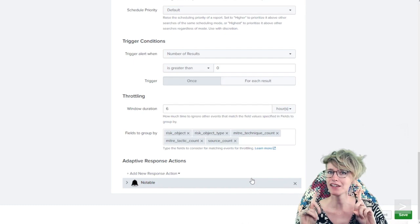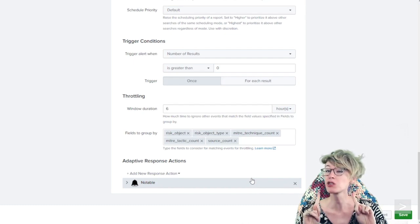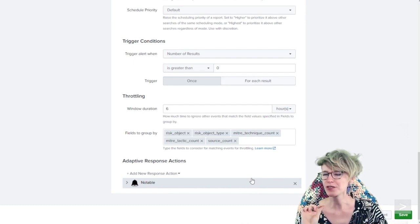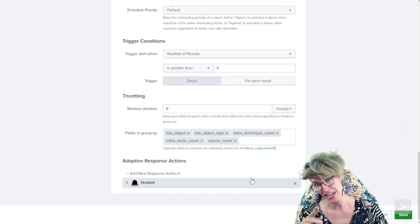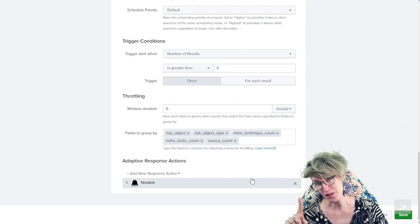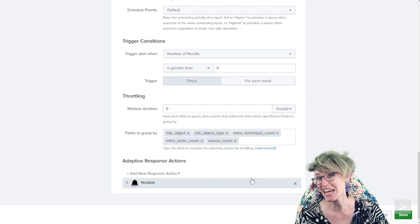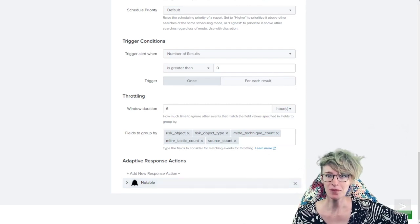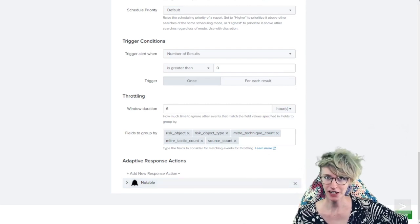If you were a very astute observer, you notice the risk score in the search was 10, but they were showing up as 90, and that's happening because of the risk factor editor.